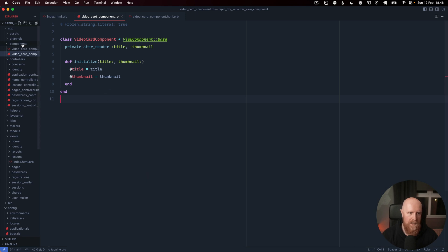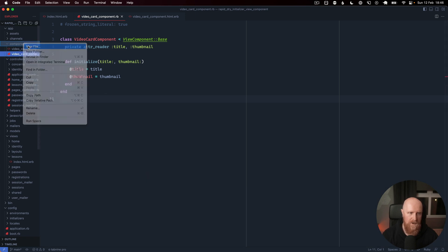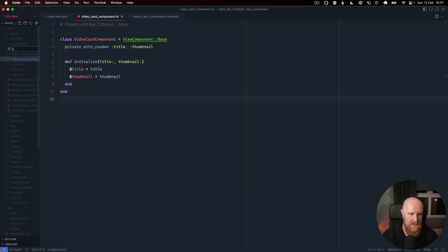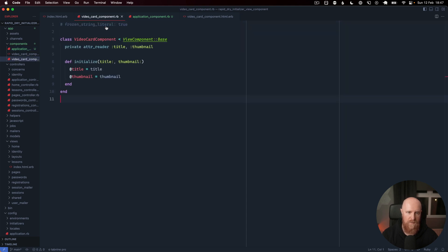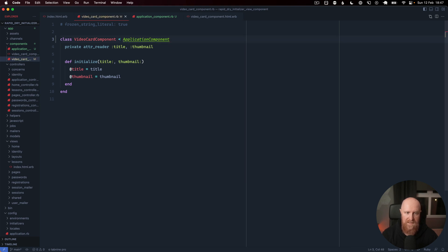Then we can go over to our components directory and create an application component. I'm just going to paste this in and we will go back to our video card component and make it inherit from application component. The nice thing is all the new components you generate will automatically inherit from application component.